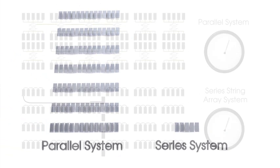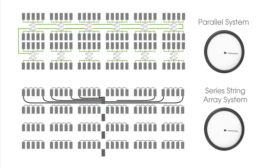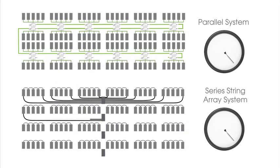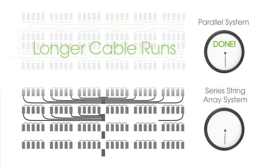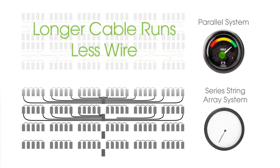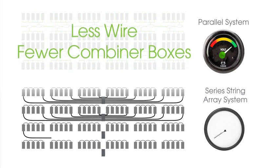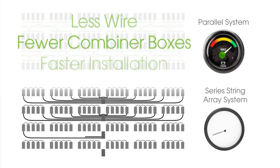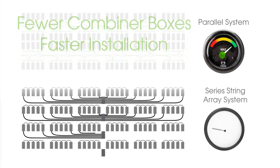The installation of a parallel system is easy, and it takes less than half the time of installing traditional series architectures. Since you can use the full current carrying capacity of the cable, this enables longer cable runs, which means less wire, fewer combiner boxes, and faster installation time.